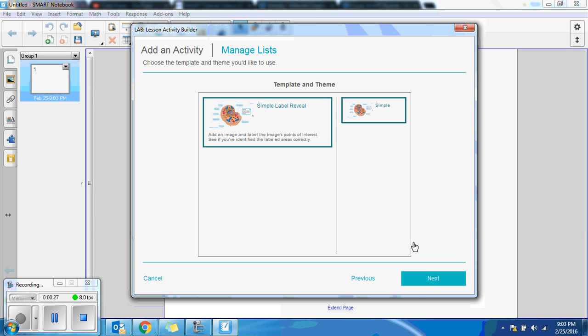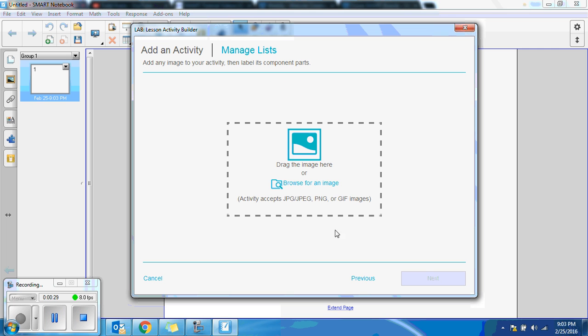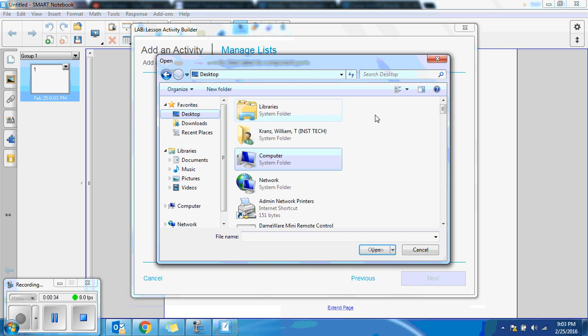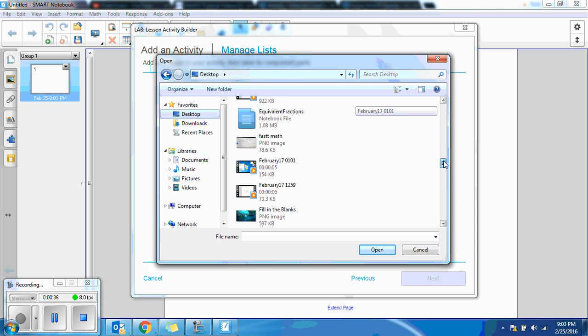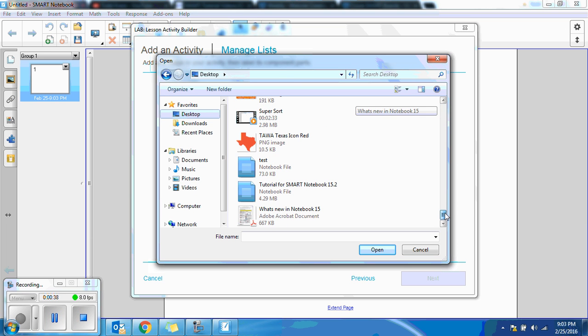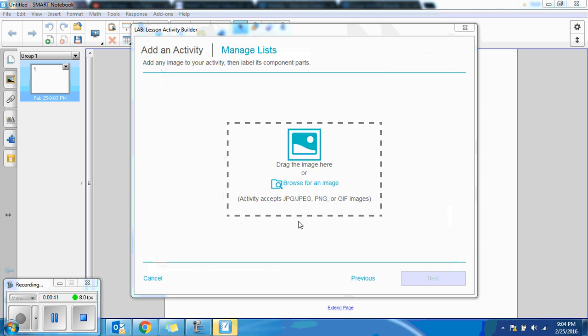Add the activity, and the first thing it's going to ask you for is to find an image. So I'm going to browse to find the image I want, and actually I'm going to use State of Texas. Add that.